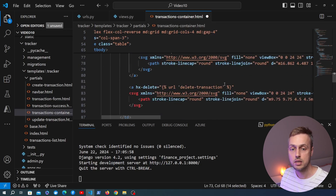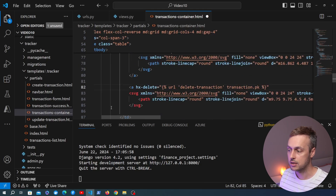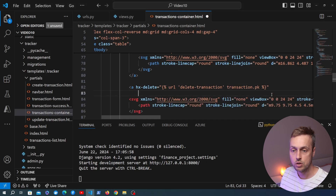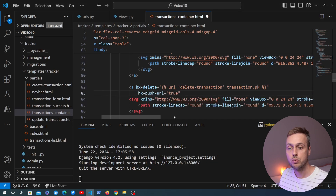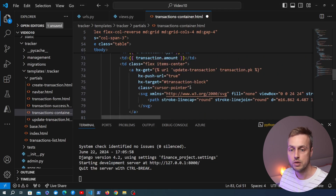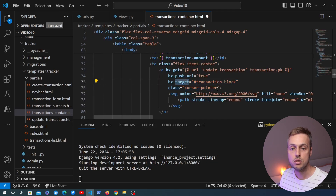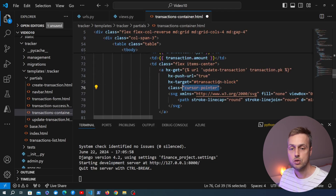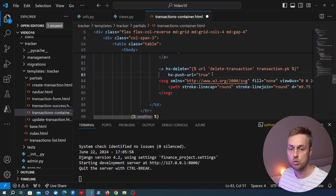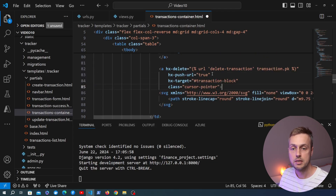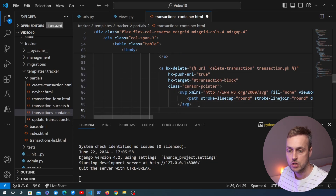Just like the update transaction URL, this takes a primary key for the transaction we want to delete. We pass that in and add extra parameters: hx-push-url set to true, the same hx-target as the other anchor tag, and cursor-pointer so the user knows it's a clickable link. We copy these from the previous anchor tag, paste them in, and surround the SVG with the anchor tag.